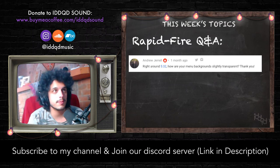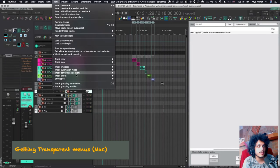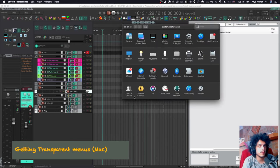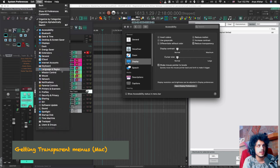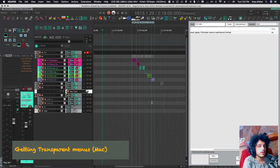How are your backgrounds slightly transparent? If you look at my menus, you can see a little bit of color from my tracks below poking through. This is not a Reaper feature — it's a system preferences feature for Mac. Go to System Preferences, Accessibility, Display, and there's a box that says "Reduce transparency." If you tick that box, menus become hard-colored; untick it and you can see color through them. Not a Reaper feature — a Mac feature. I don't know if there's a PC equivalent.